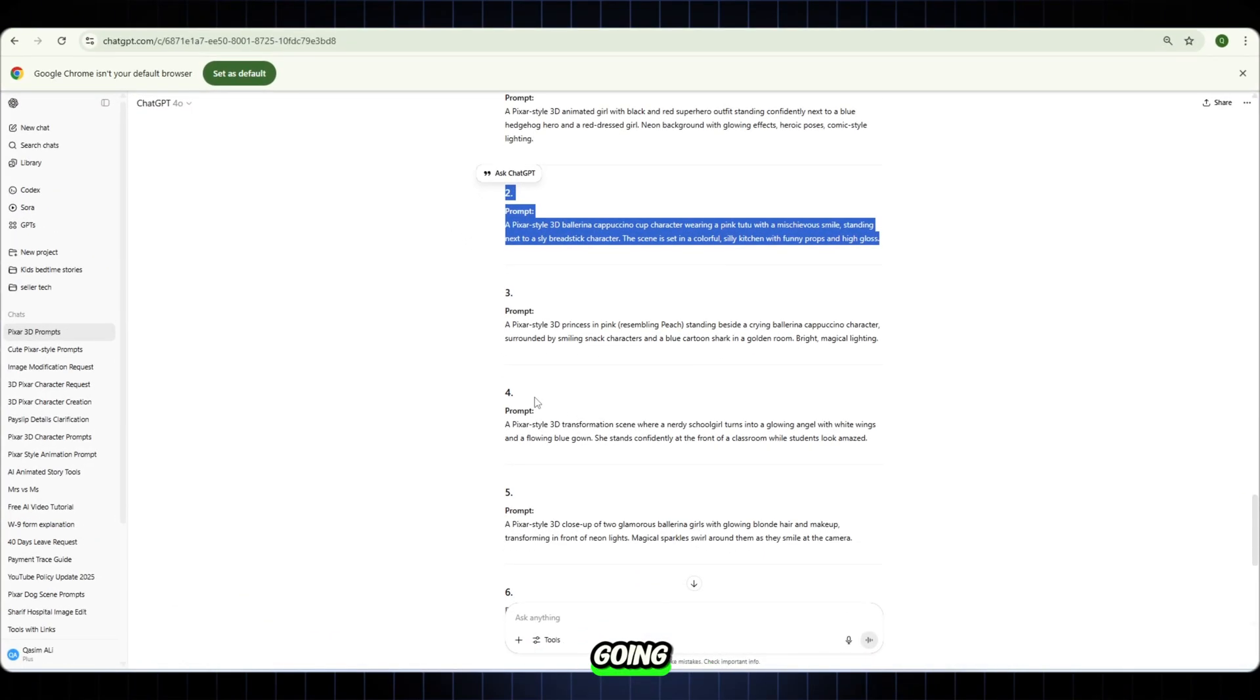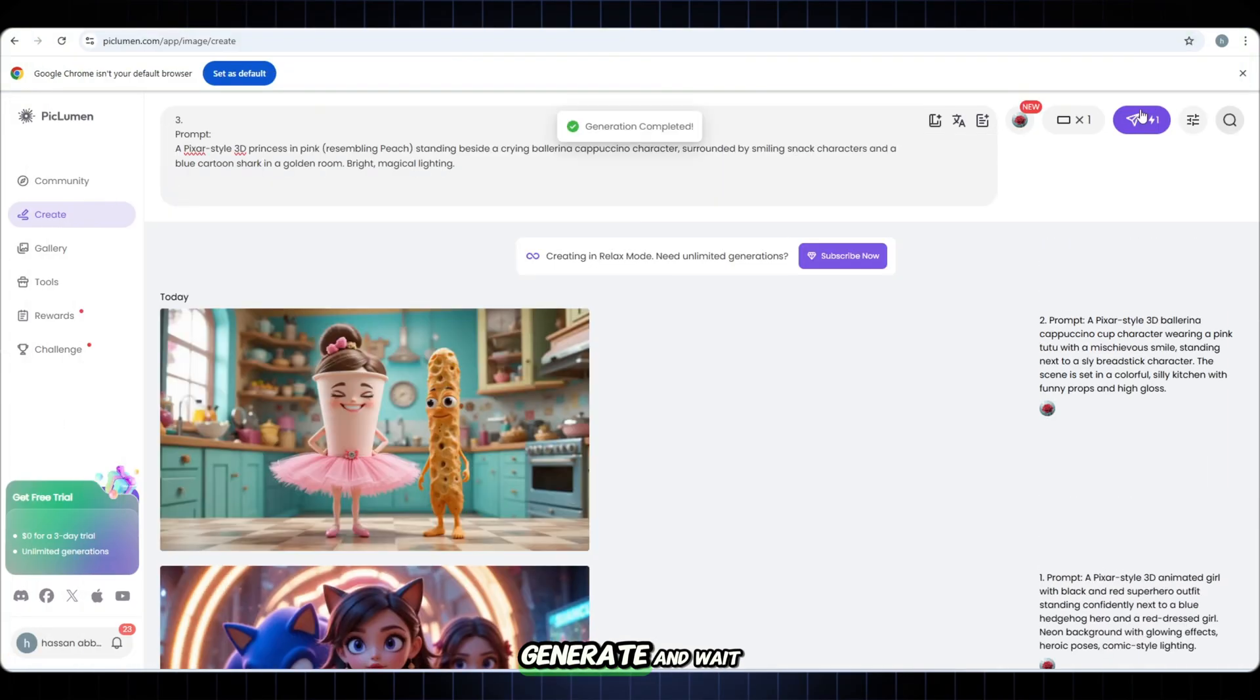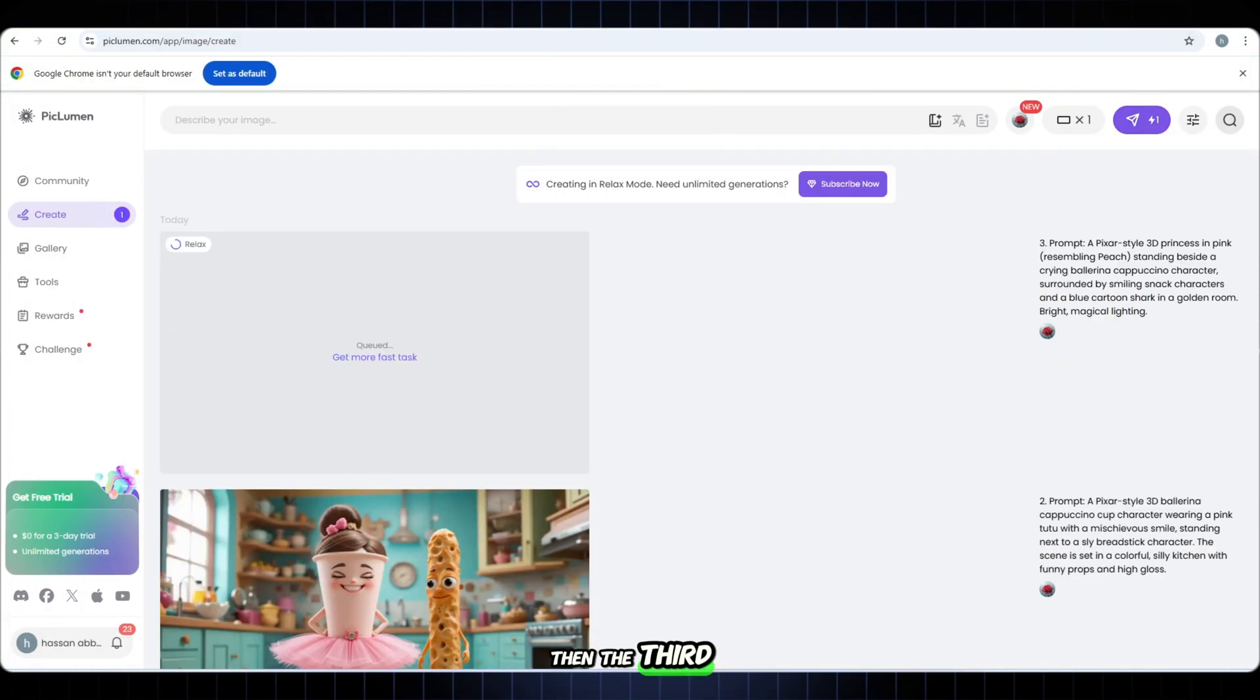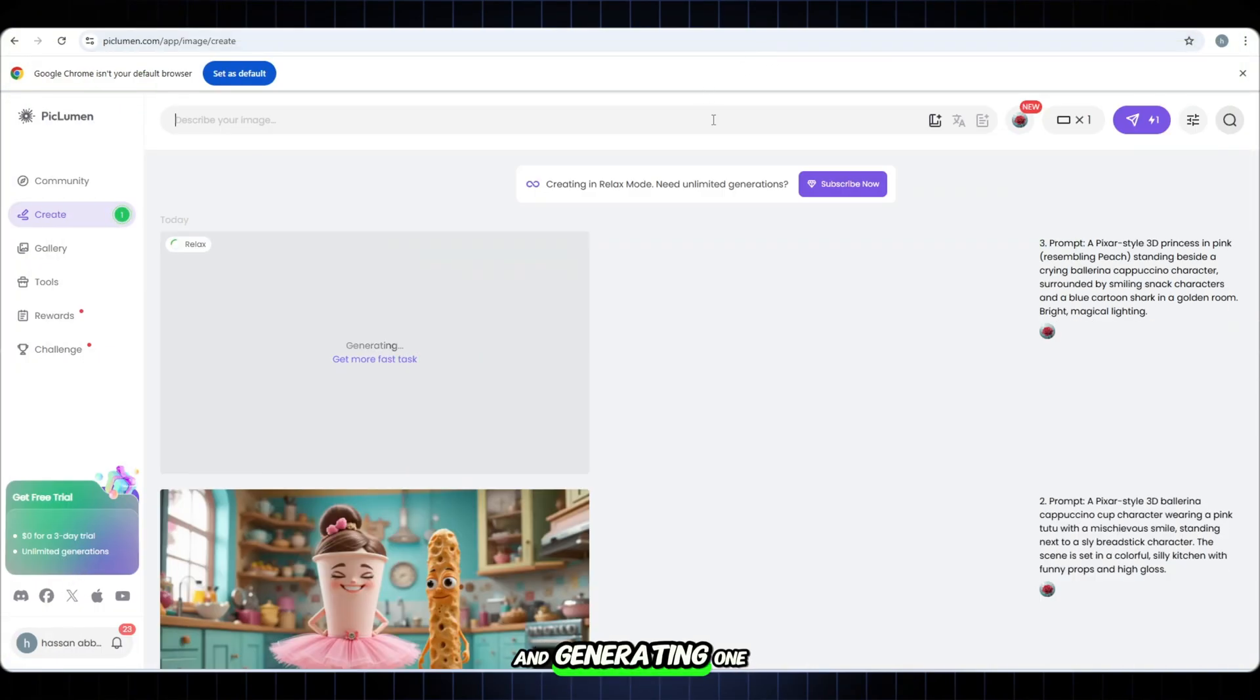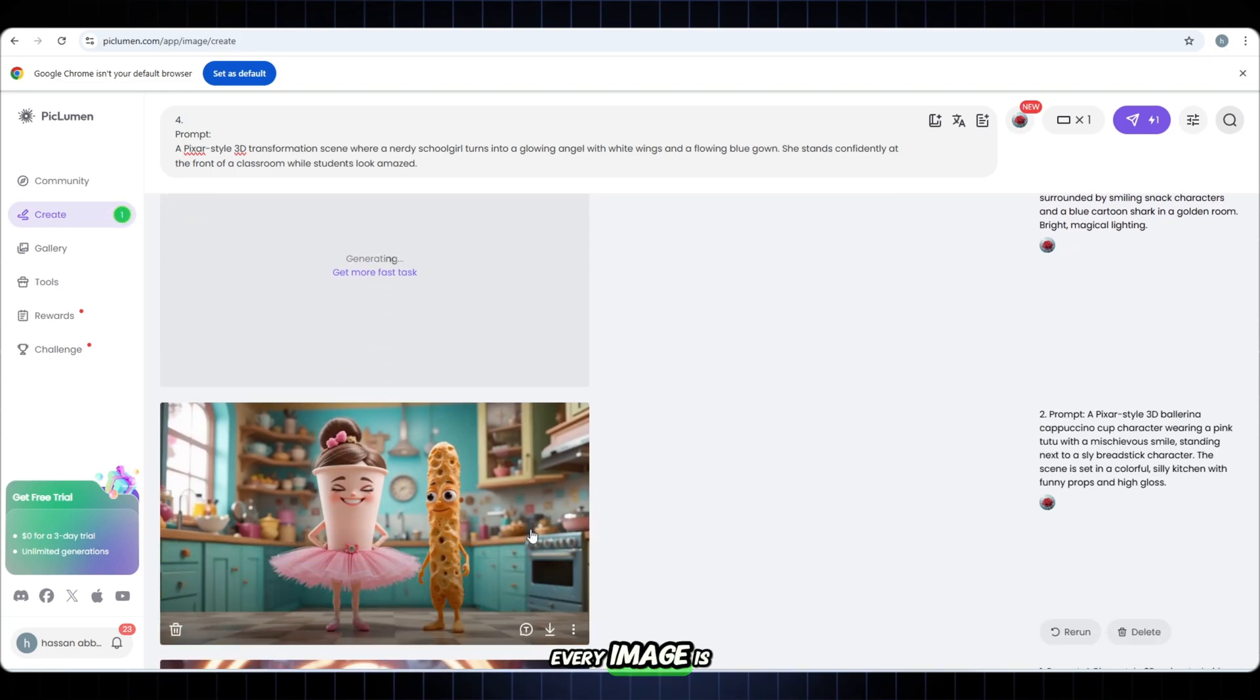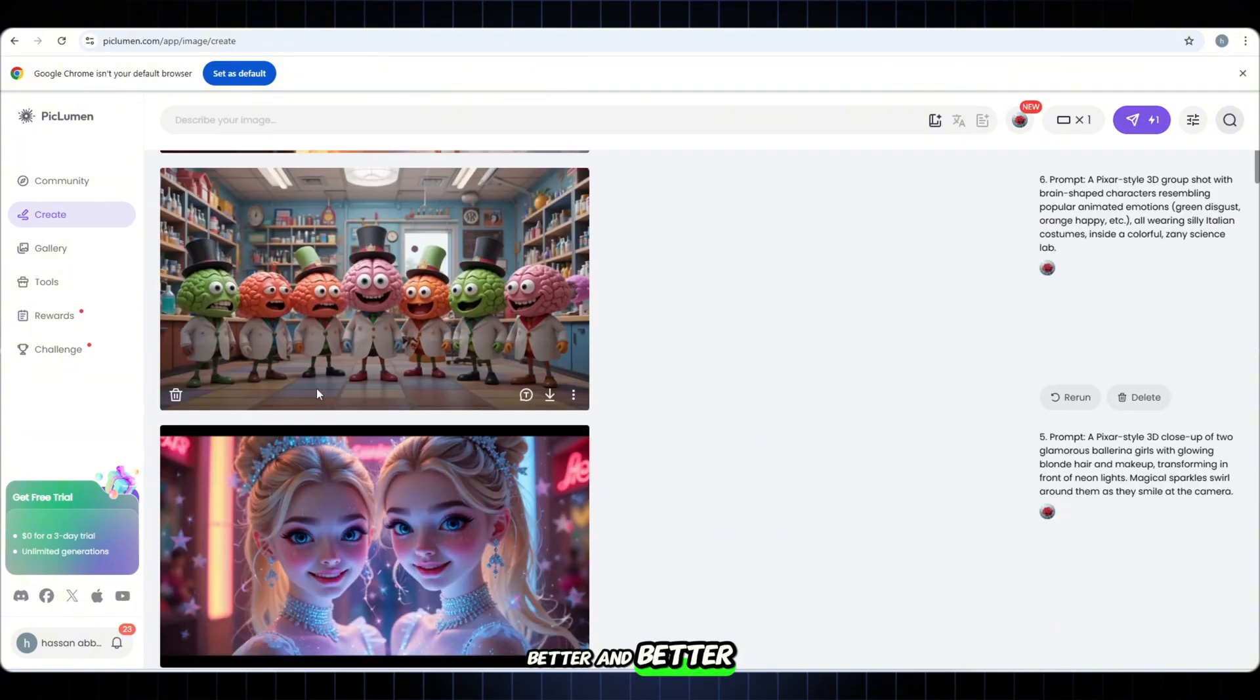Now let's keep going. Take the second prompt. Paste it. Generate. And wait for the boom again. Then the third. Then the fourth. And so on. Just keep uploading and generating. One by one. No skipping. Every image is a part of the story. And it's getting better and better.